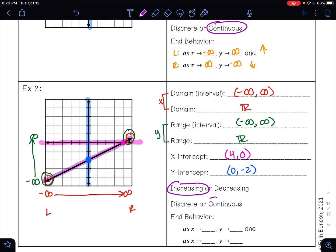This graph is continuous because I just traced it without picking up my pencil. For the end behavior: as x approaches negative infinity, we look at the left side of the graph — the left side is pointing down, so that is going to negative infinity. As x approaches positive infinity, we look at the right side — the right side is pointing up, so that is going to positive infinity.